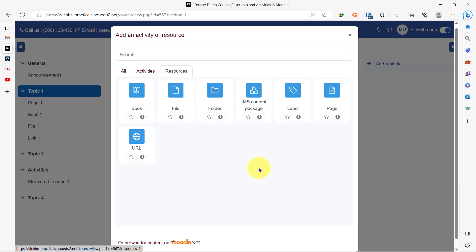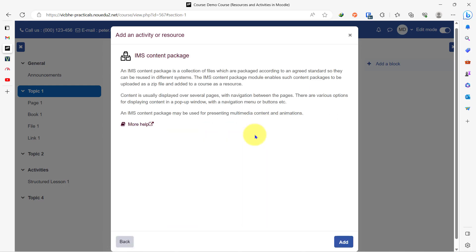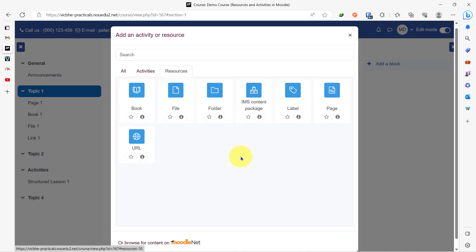You're already familiar with the label, so we'll leave that out and just talk briefly on the IMS content package. In summary, the IMS content package is a sort of resource that can be reused on any kind of learning management system. It behaves just like the SCORM package in the activities tab. We are not going to be relating much with this resource, but you can click on the information icon to learn more about it.